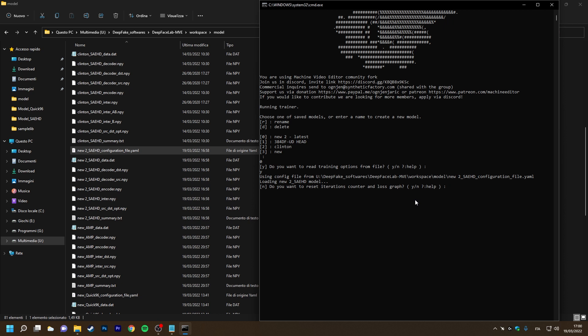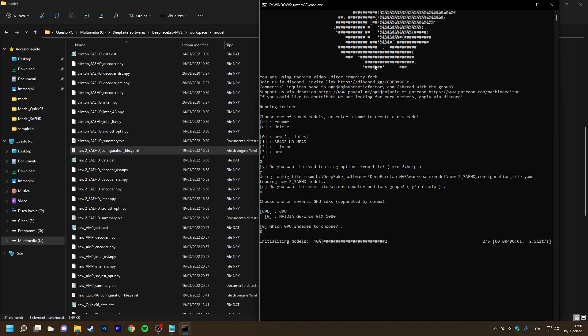This function is very useful for those who want to continue training with the model already used. By default, the choice is negative. Now the trainer will not tell us to press enter within two seconds to overwrite the settings, because it has already read the options from the configuration file.